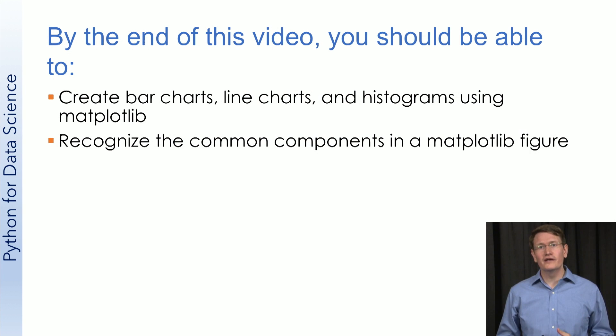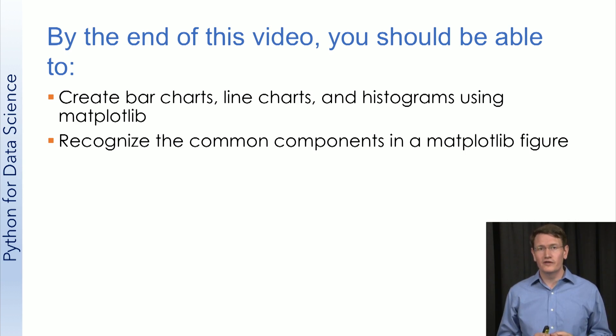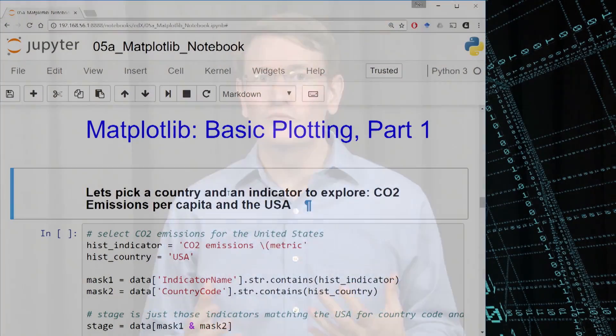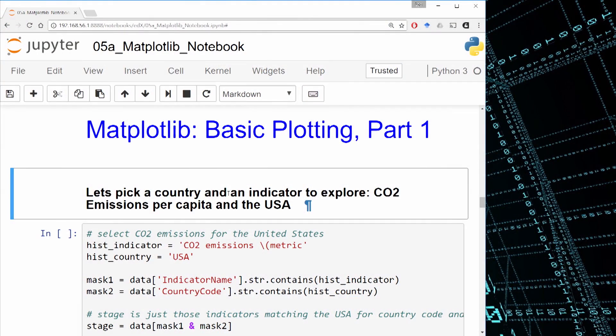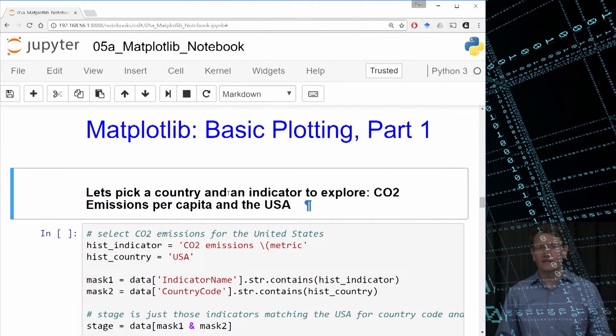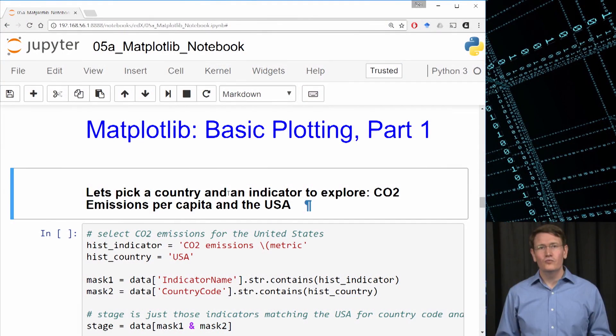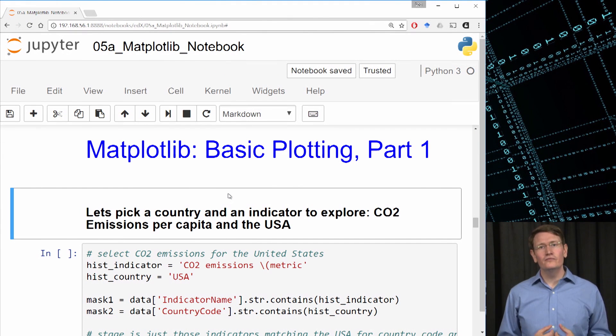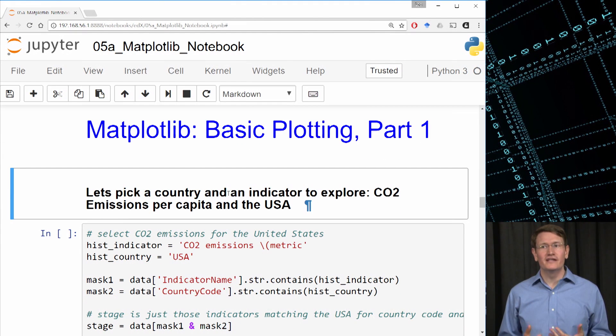And you should be able to recognize the common components in a Matplotlib figure. So back into our Jupyter Notebook from the last video. We already have a feel for what's held in the World Development Indicators dataset. What I'd like to do now is explore the CO2 emissions for the United States.